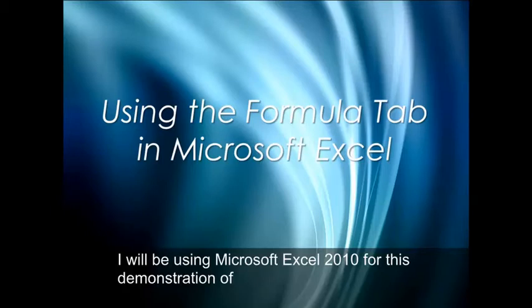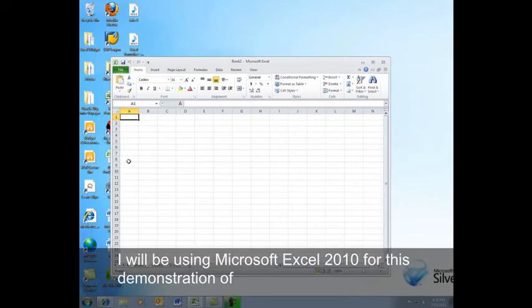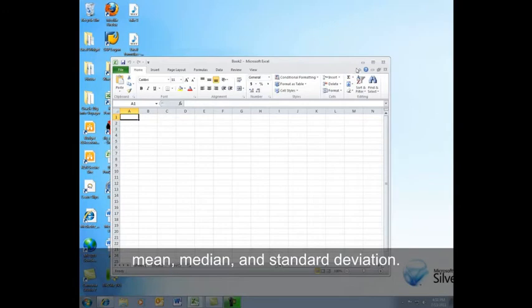I will be using Microsoft Excel 2010 for this demonstration of mean, median, and standard deviation.